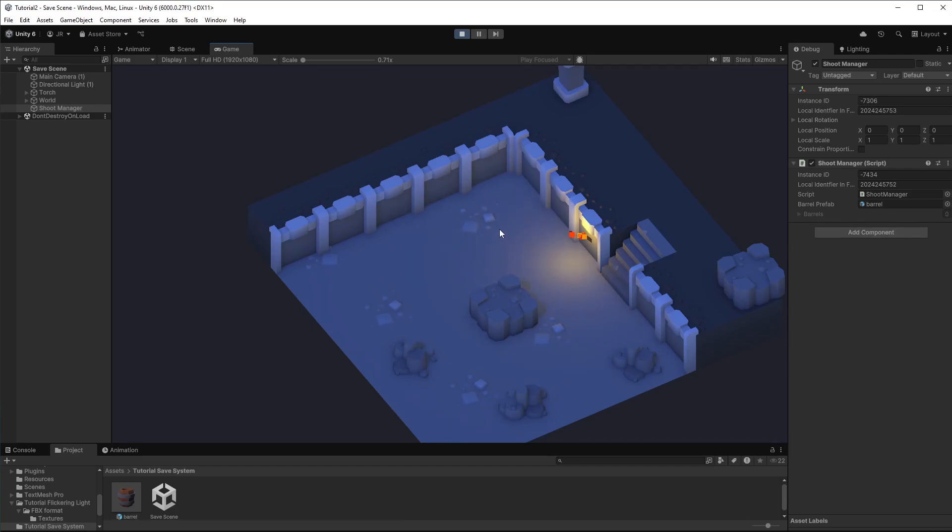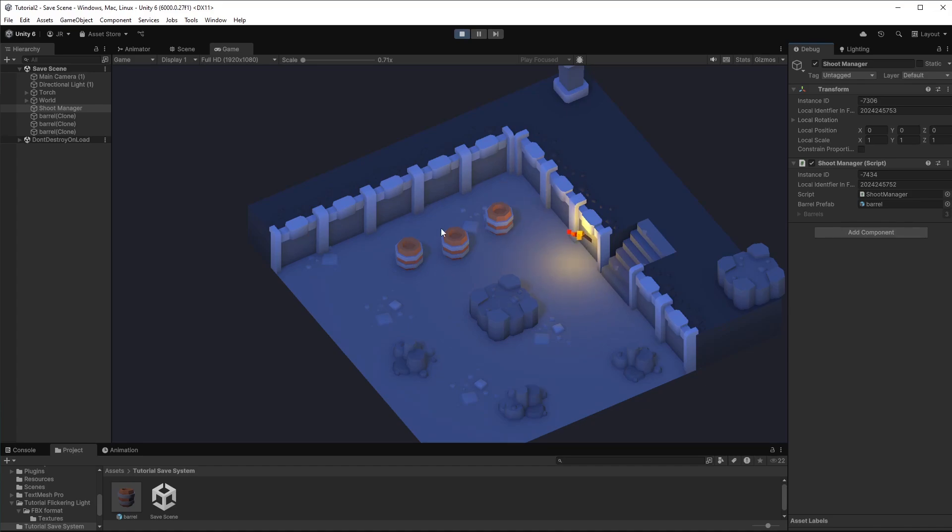So now let's say I have three barrels. You see it right here, three barrels. I might want to restart the game and have three barrels there. Therefore we need to save their position.